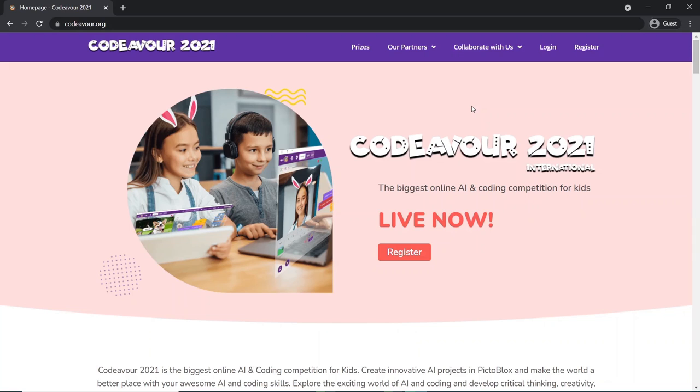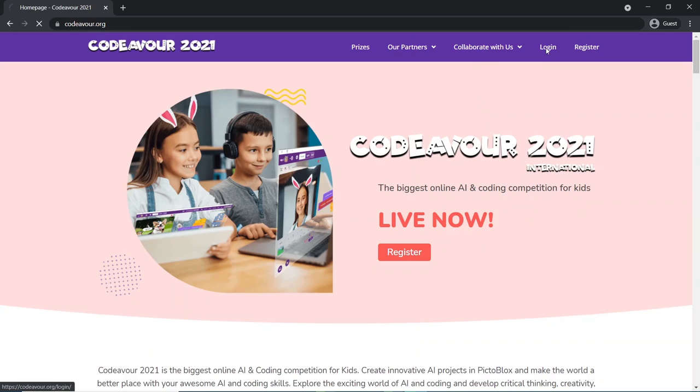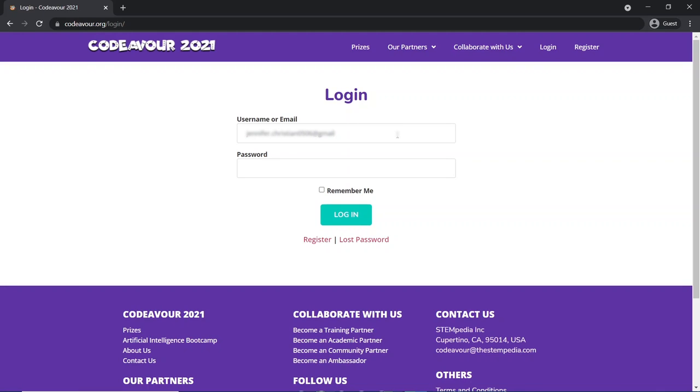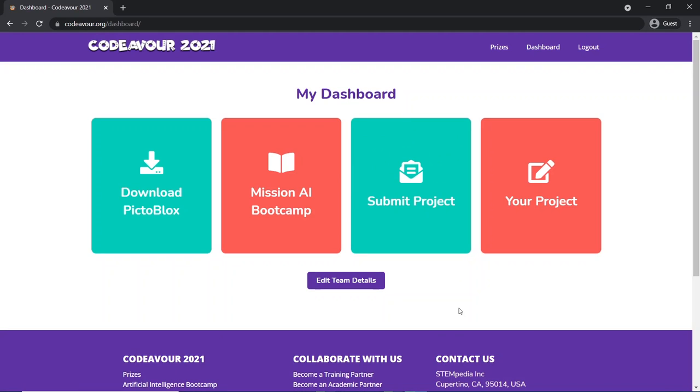To submit the project for the competition, make sure that you have already paid the registration fees. Once you have decided on the theme you want to work on and have the project ready, it's time to submit it for the competition. Click on the login button, sign into your own dashboard from the menu, and choose the submit your project tile.